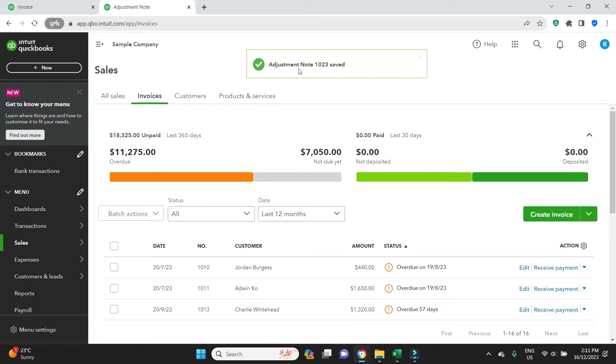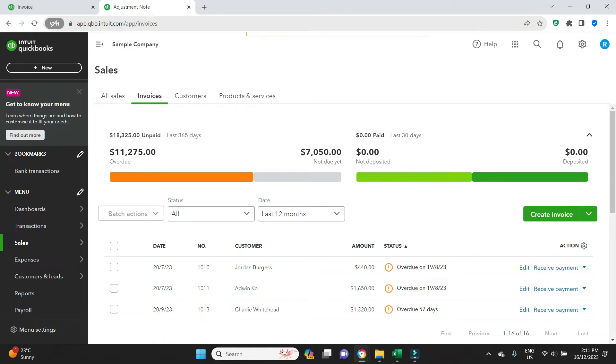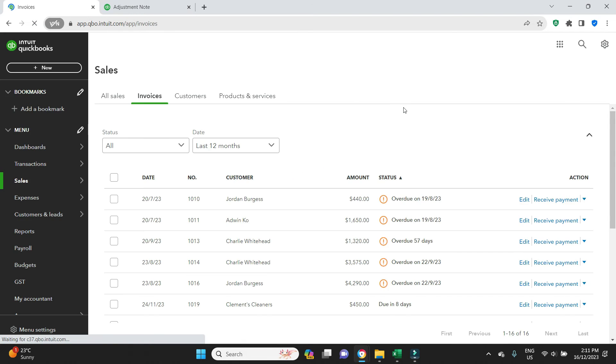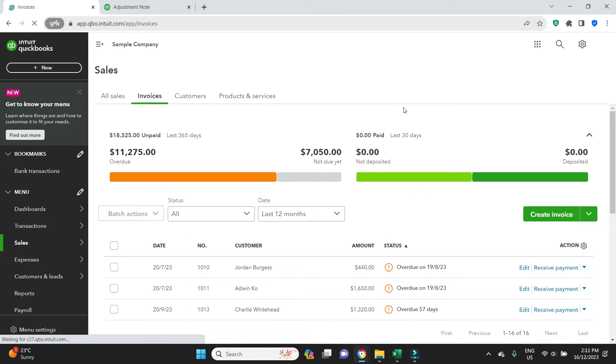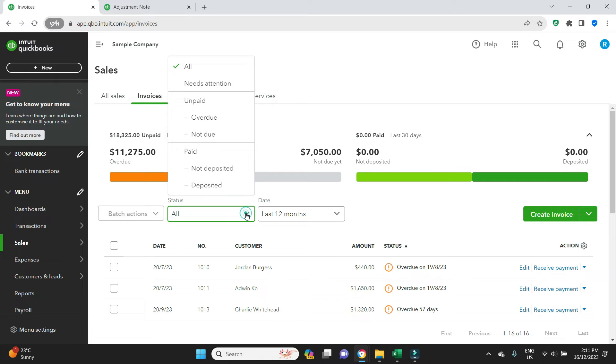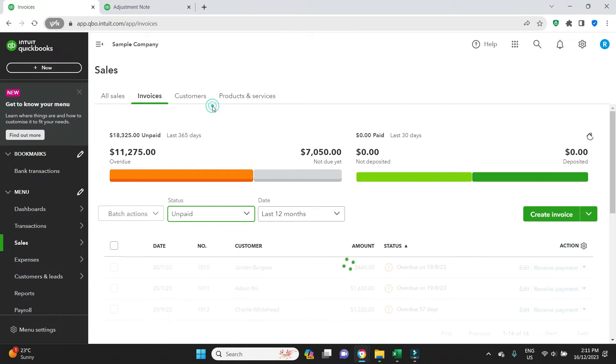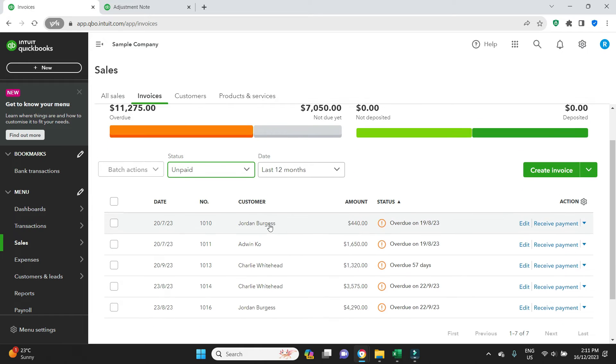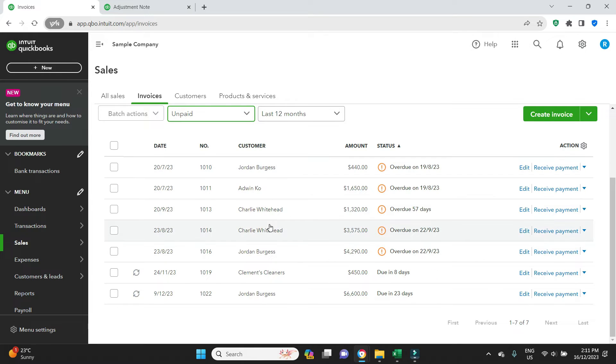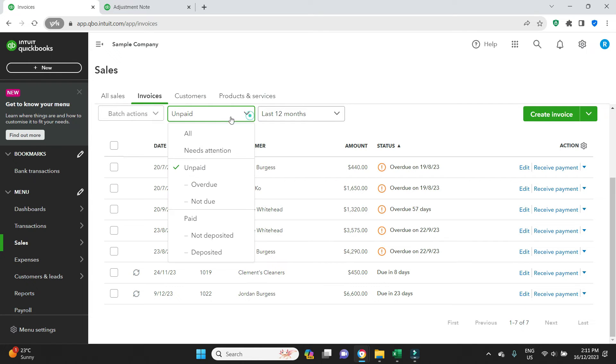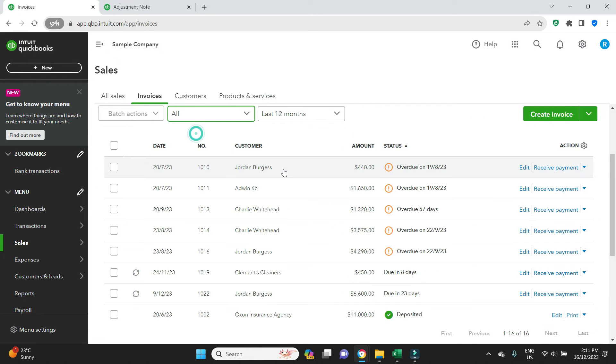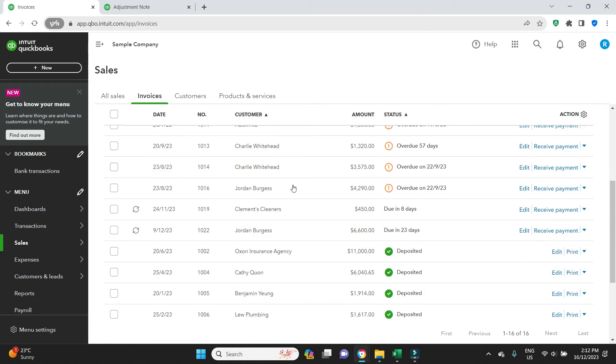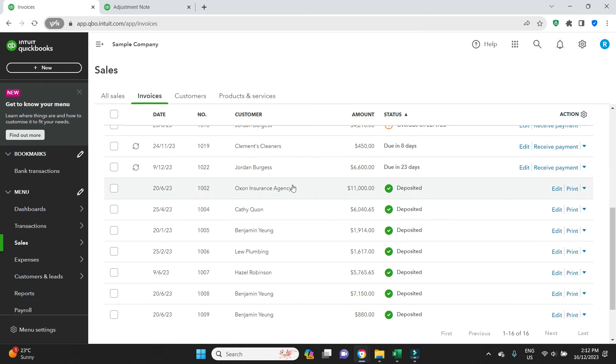Okay, so we've got an adjustment note for 1023, that's the number. Let's go back to invoices. We'll do a refresh. And if we go have a look at the unpaid invoices, we can see that 1008 invoice has disappeared. Let's go have a look at all and we'll go find that invoice. Here it is, we'll click on it.